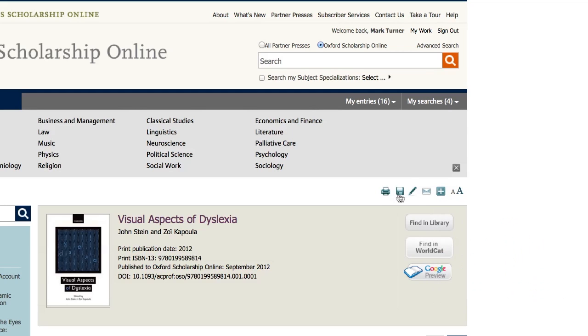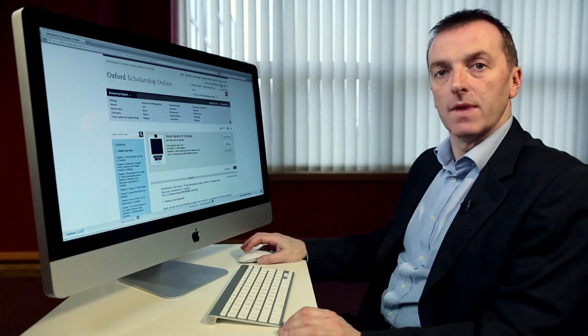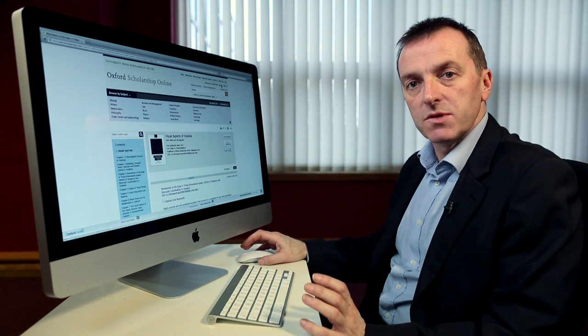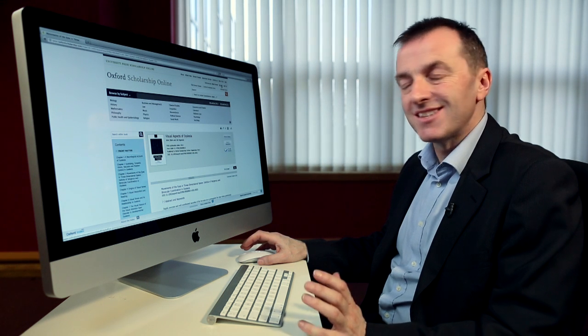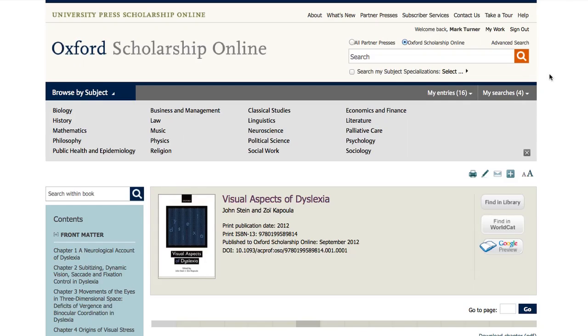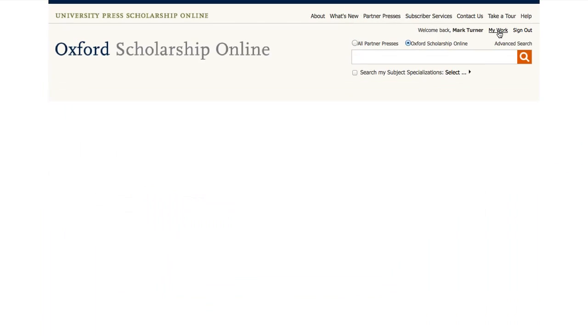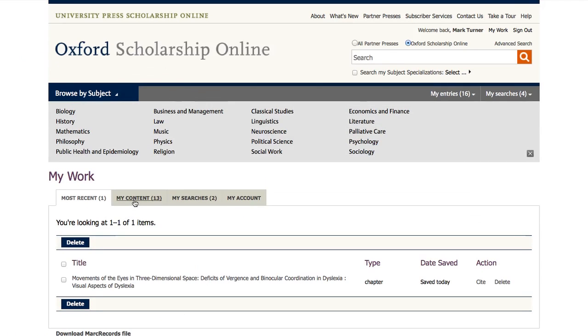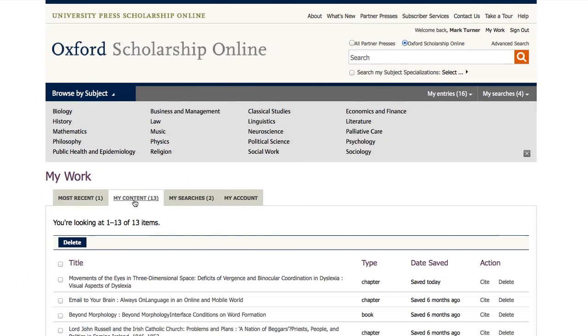By clicking on the Save button, I've saved this content page to the My Work area. This is where you can personalise the website. Even within an institutional subscription, everybody using the website can save and personalise. The My Work area is always at the top right. In there, you'll see you can save your searches and links to your favourite or most used content pages, such as favourite chapters and books, and it will also keep a record of your most recent activity on the site.